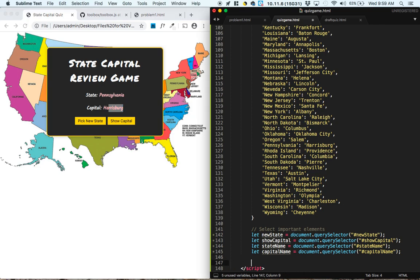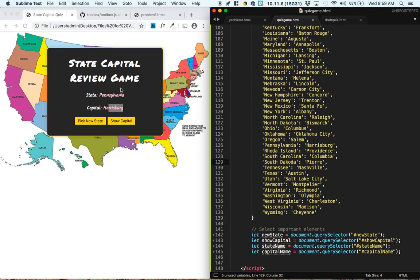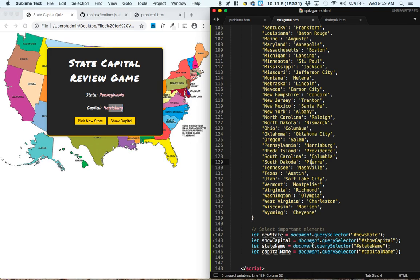So in order to complete this project now, we need to do a couple of more things. We need to select a state at random. So if we're going to be selecting a state at random, there's two ideas that I think are important. First, we need to create a list of the names of the states.